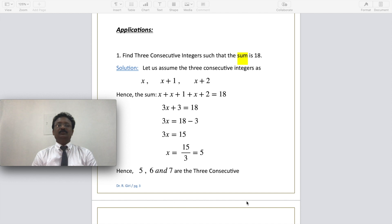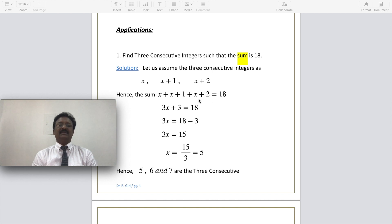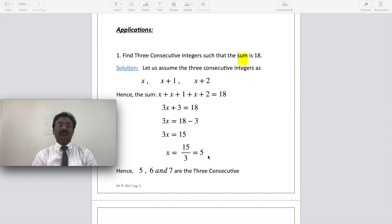Three consecutive numbers means numbers like 1, 2, 3 or 10, 11, 12 or 100, 101, 102 — the numbers differ by 1. I assume the three consecutive numbers as x, x plus 1, and x plus 2. Their sum: x plus (x plus 1) plus (x plus 2) equals 18. Adding like terms: 3x plus 3 equals 18, so 3x equals 15, and x equals 15 over 3, which is 5. Hence the three consecutive numbers are 5, 6, and 7.